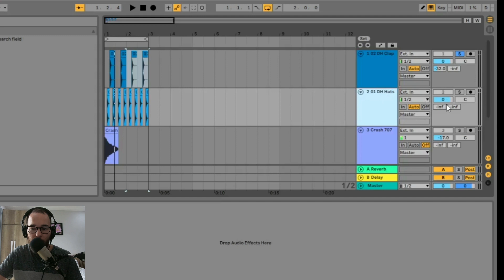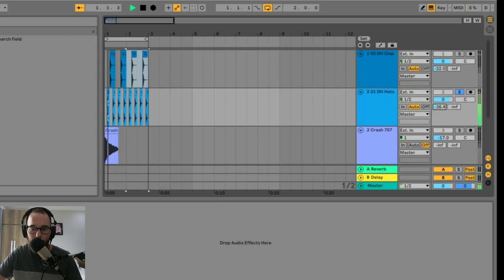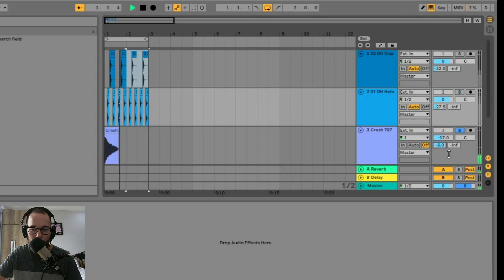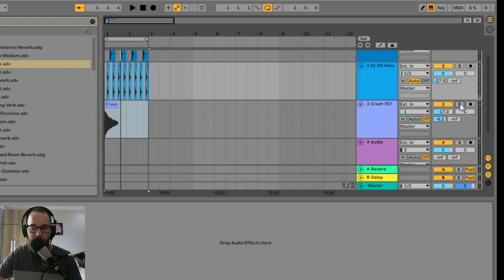So let's go in and we'll do the hi-hats next. And last we'll add quite a bit of reverb to the crash. And let's hear all three sounds together.